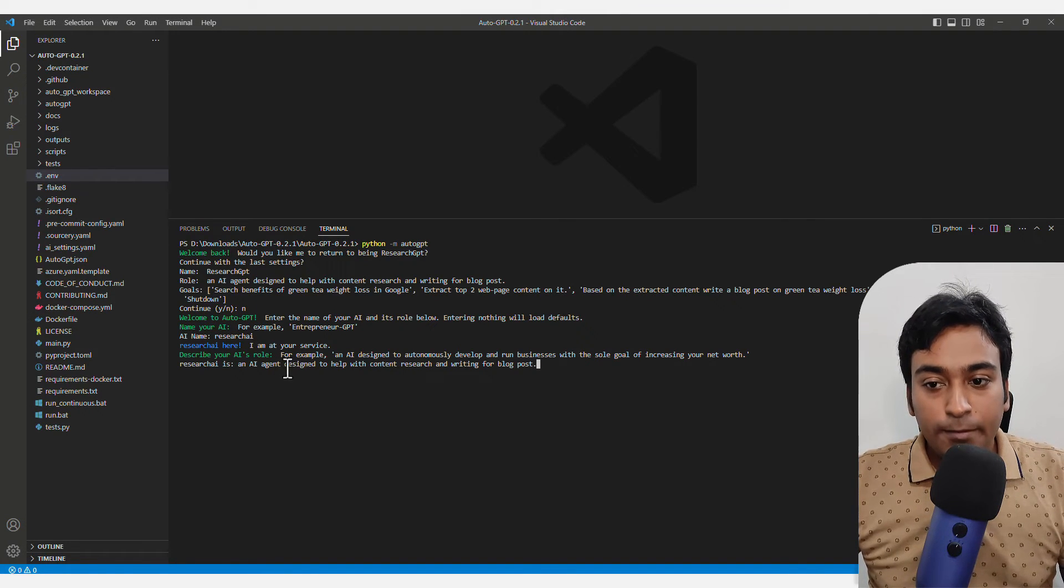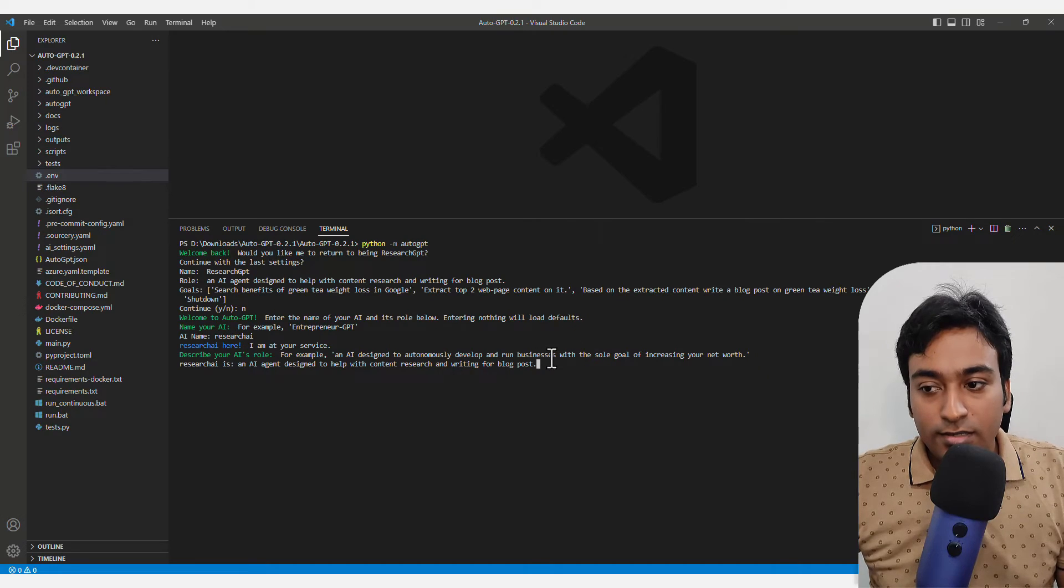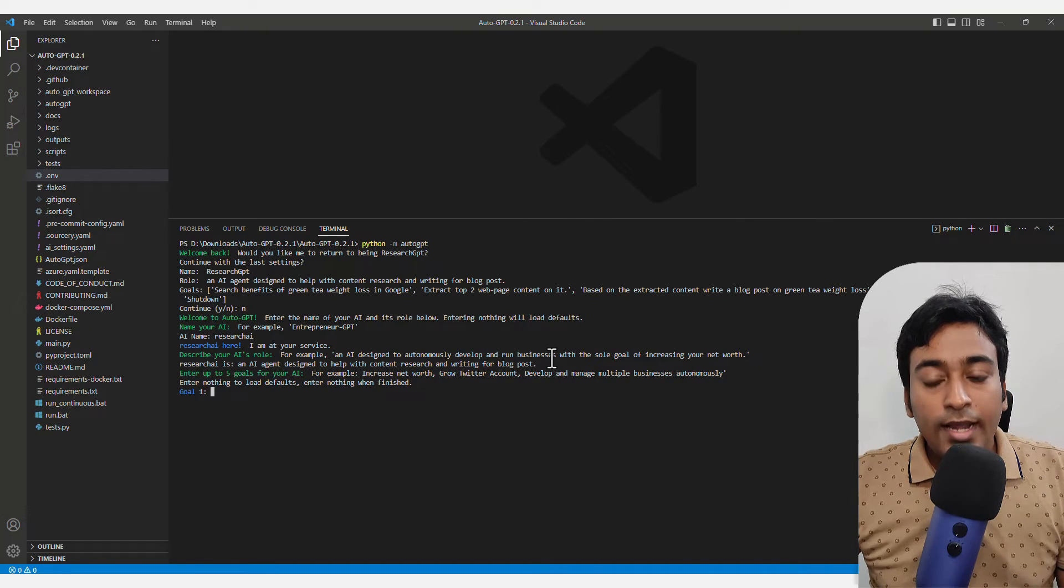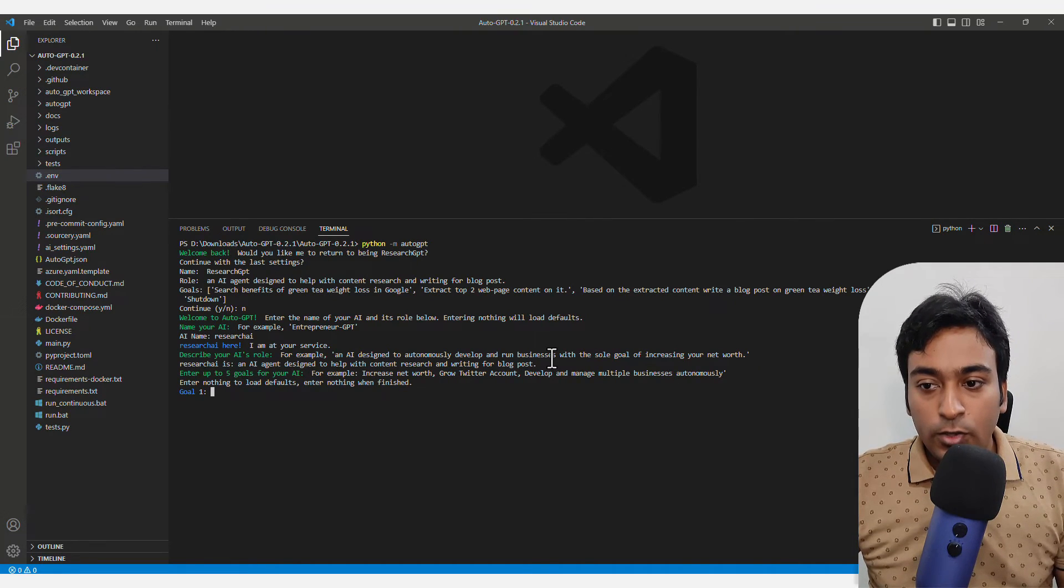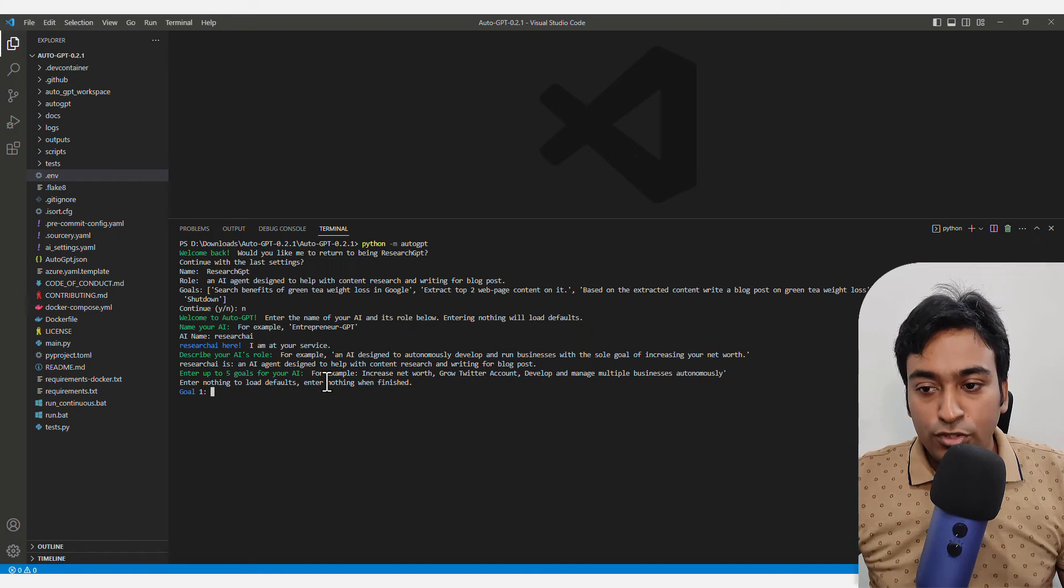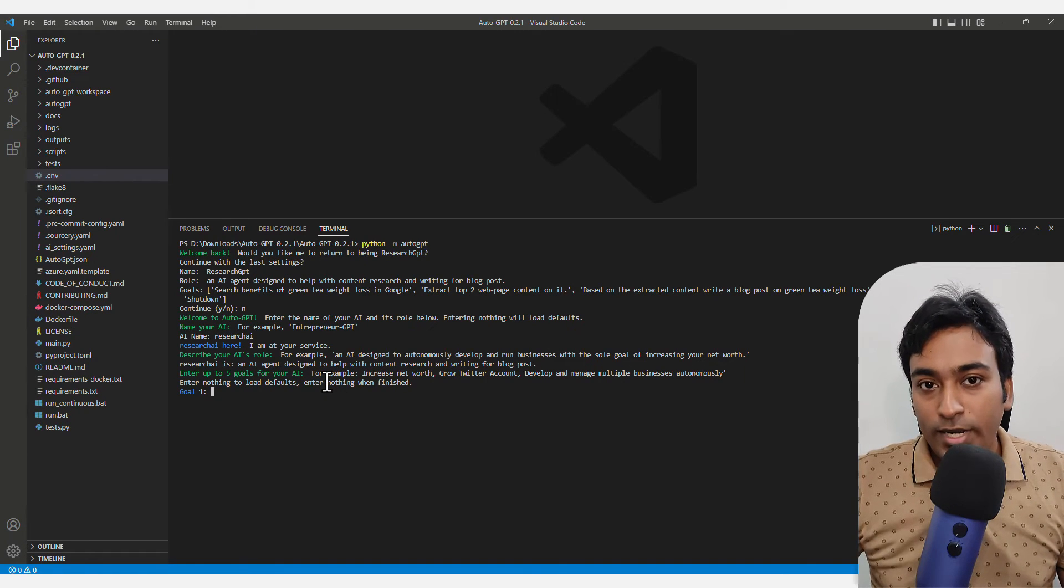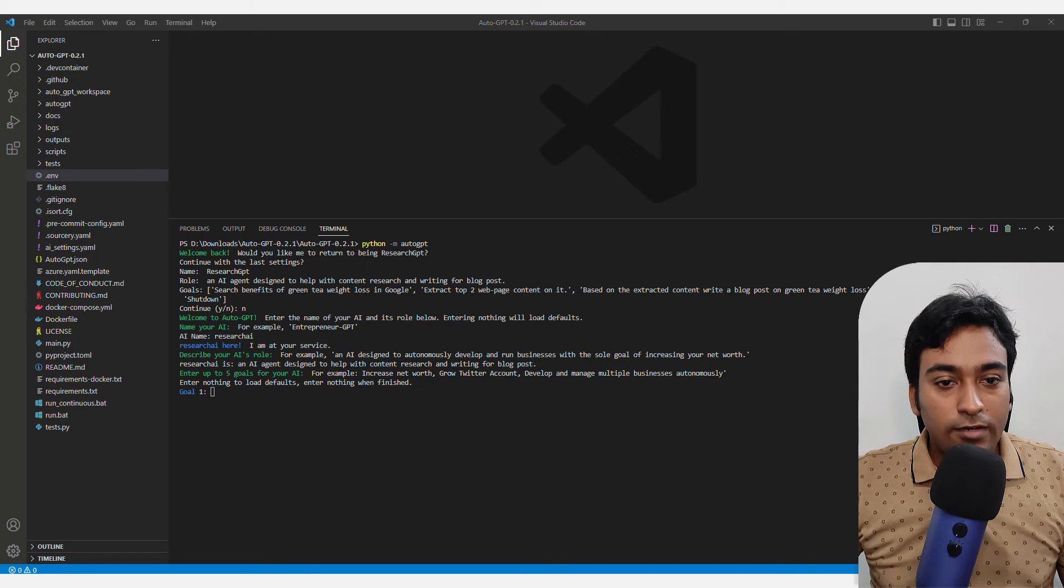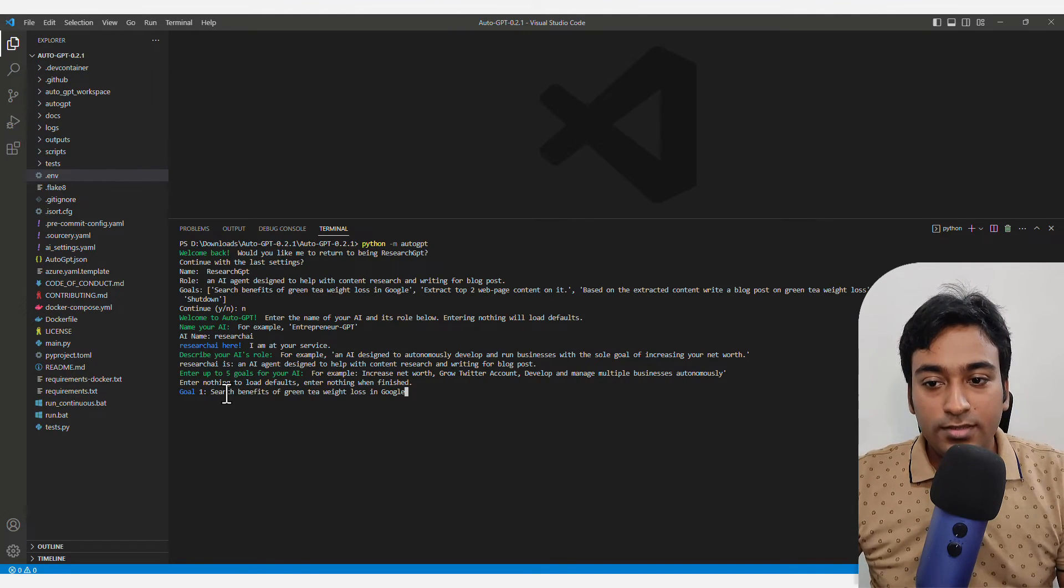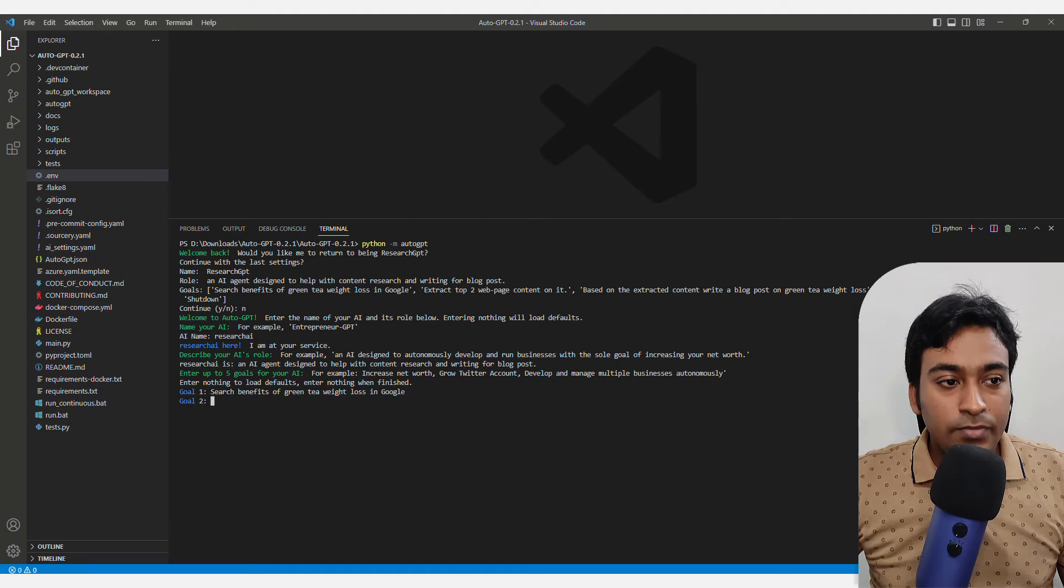To speed up this process, I have already written these things. You need to provide five different goals. It's giving you an example as well. I'm just copy pasting all the different things I'm going to do with this. First goal is done.